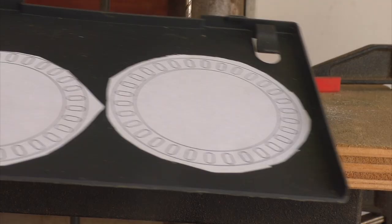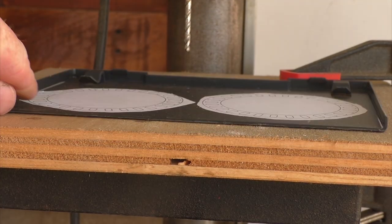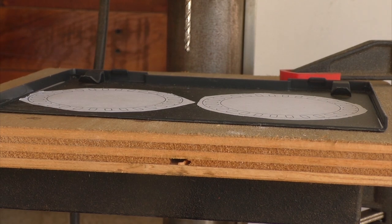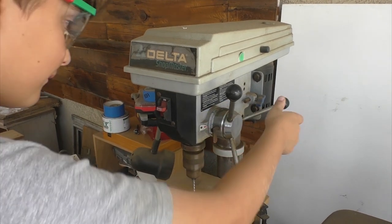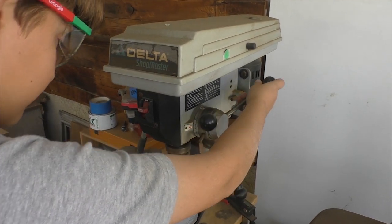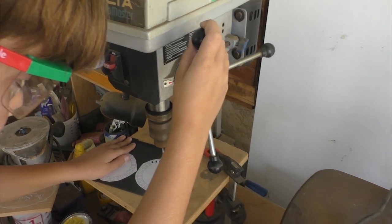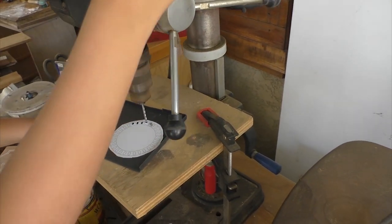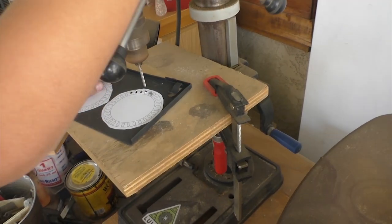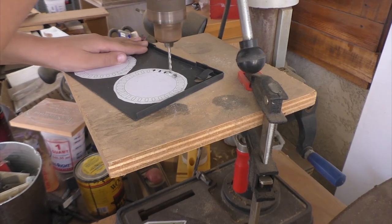We're drilling all the holes first on the drill press. One problem with this though is because the drill press is moving pretty fast, it's melting the plastic and kind of chewing some things up. He did a pretty good job drilling out the holes but there's some cleanup to do still.